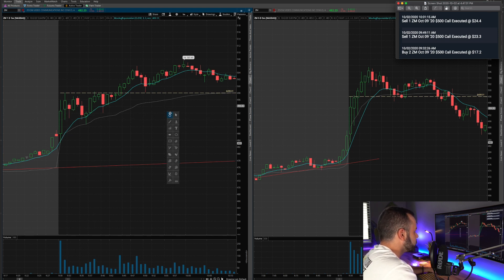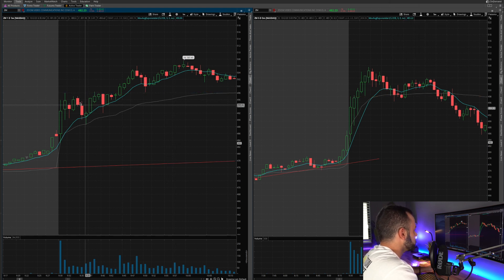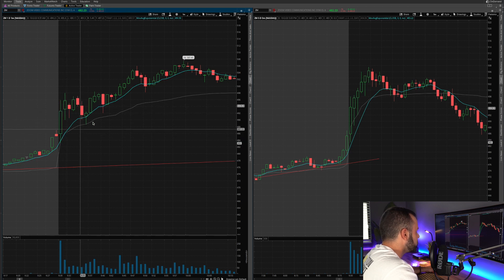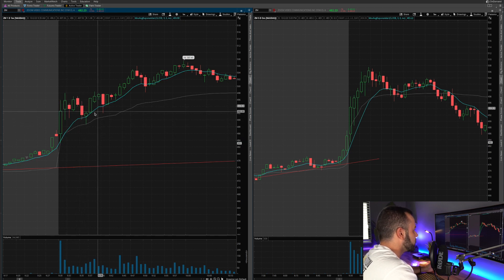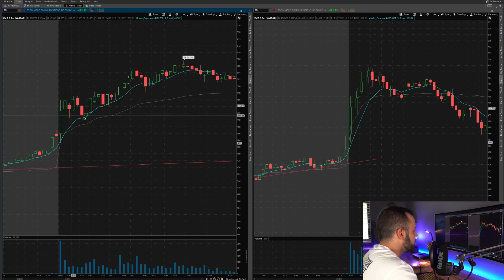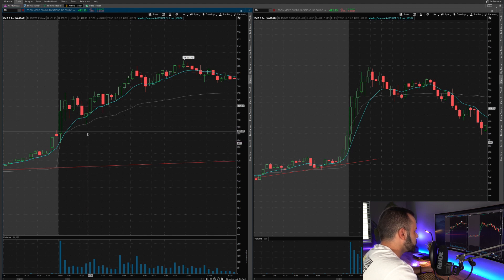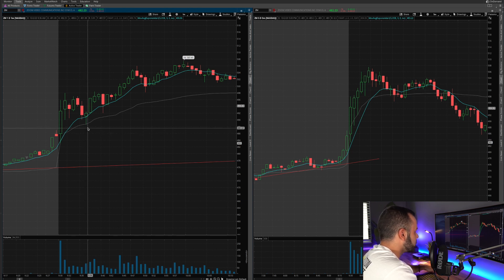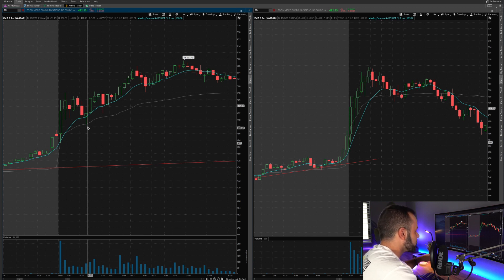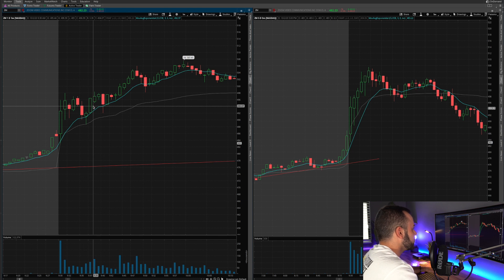A few minutes after I took this position, the stock started to turn a little bit. You can see that it turned down two red candles, but we were still holding above the VWAP and still holding above the nine period exponential moving average on the one minute chart, so I was comfortable holding this. If the stock had closed below the VWAP, maybe closing back towards the open around 486, that would have been my indicator to take my losses and call it a day. But we found support, curled up on this nine period, and we started to move higher.